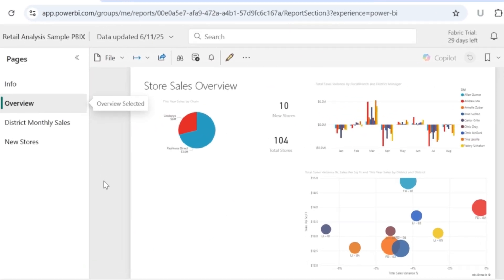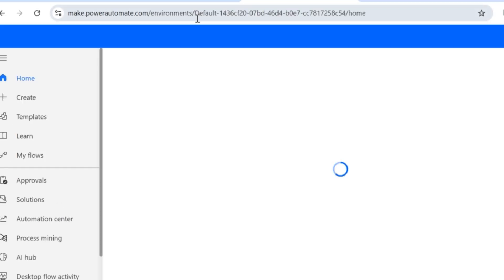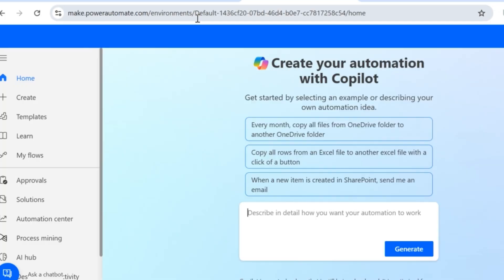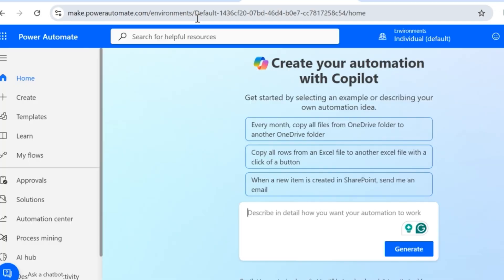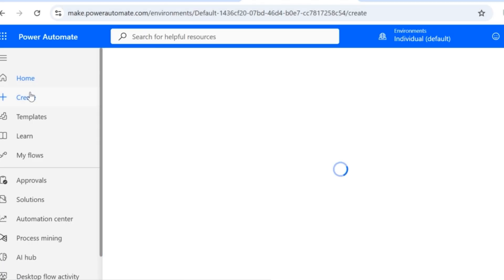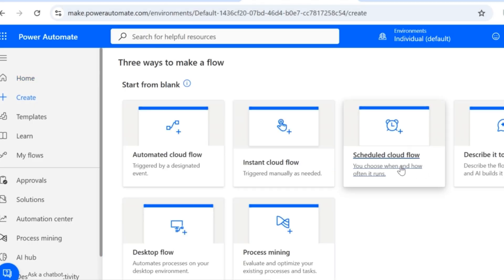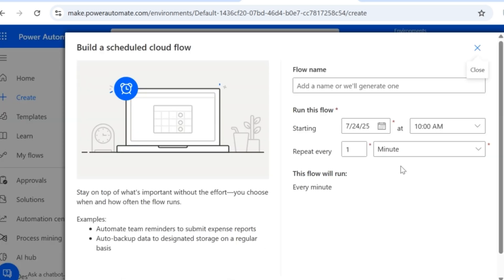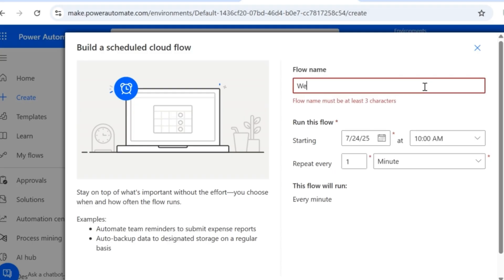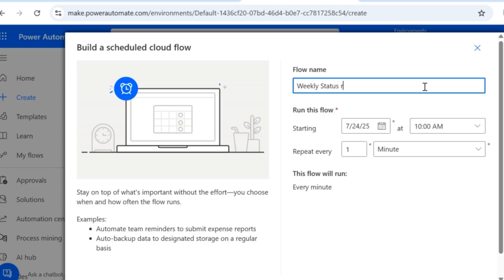Now let's go to the first scenario where we are going to send the complete report as an attachment over email. To make use of Power Automate, we have to go to make.powerautomate.com. Here we are going to create a new schedule flow. So click on Create and then click on Schedule Cloud Flow. You need to provide certain details for this flow — the first one is the flow name. I'm going to send this report on a weekly basis, so I'll give the flow name as Weekly Status Report.